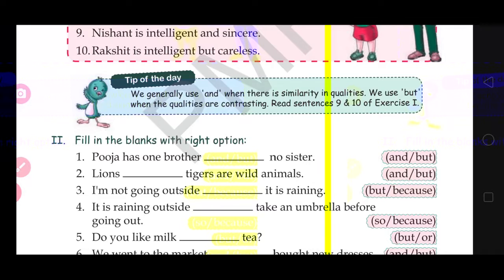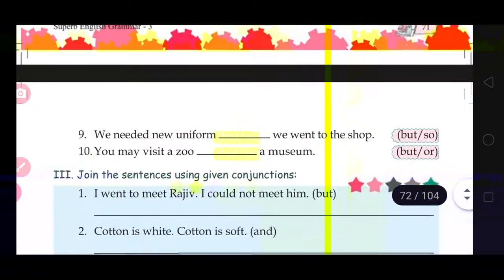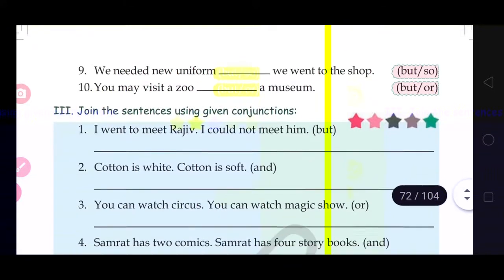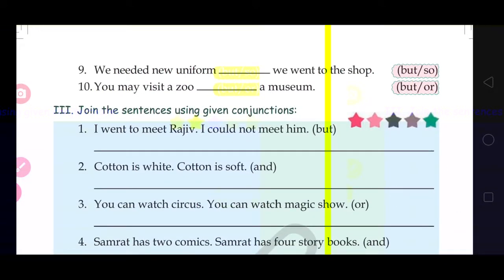Now move to question number 3: join the sentences using the given conjunctions. See children, two sentences are given and a conjunction is given in the bracket. What you have to do here is join these two sentences using the conjunction in the bracket. See the first one: 'I went to meet Rajiv.' Full stop. 'I could not meet him.'